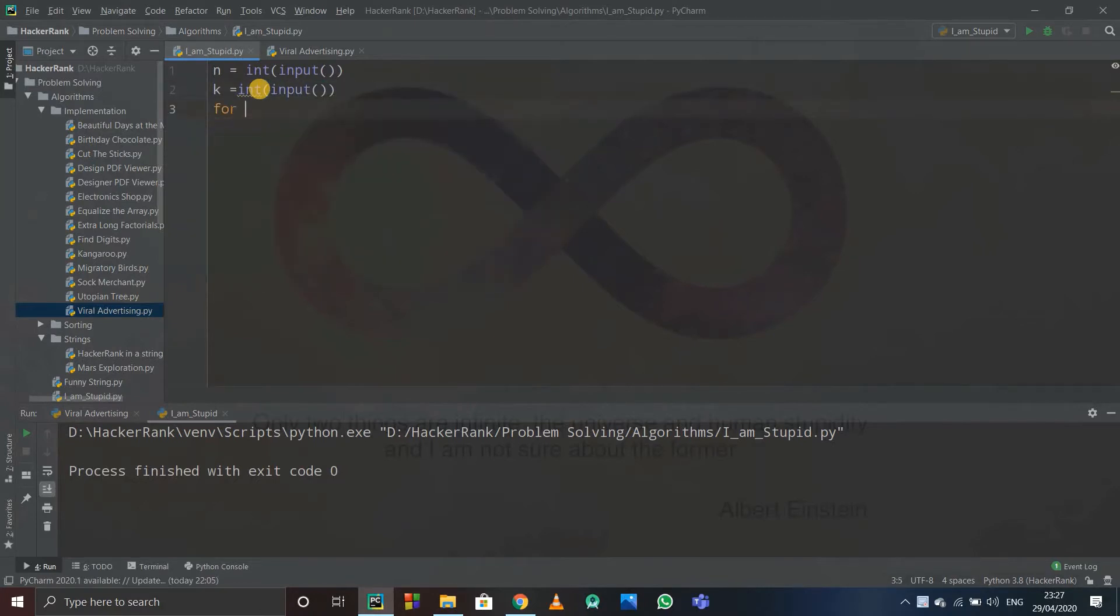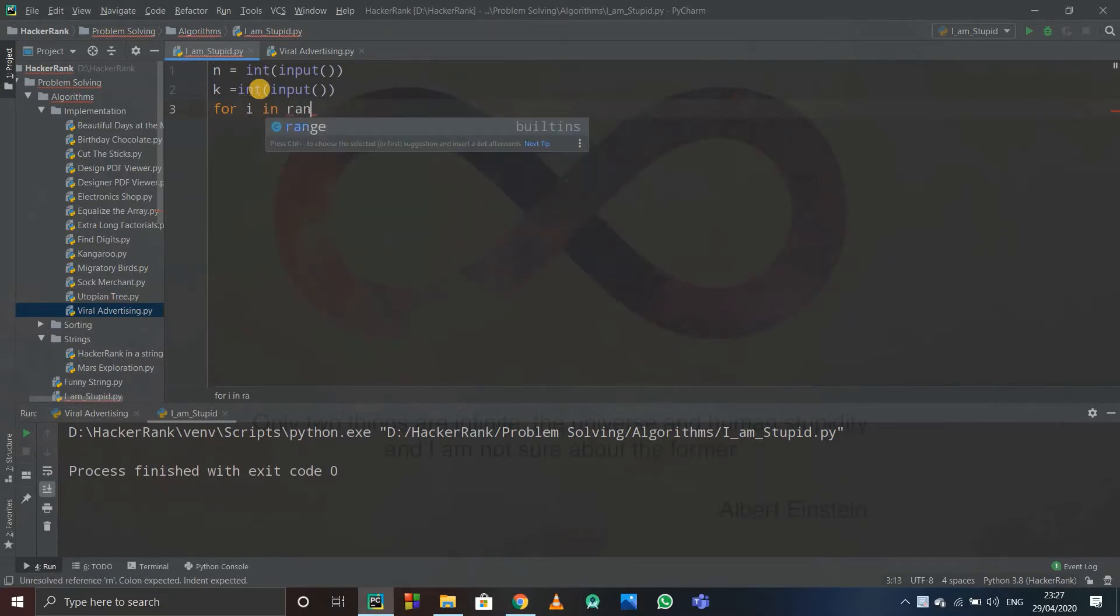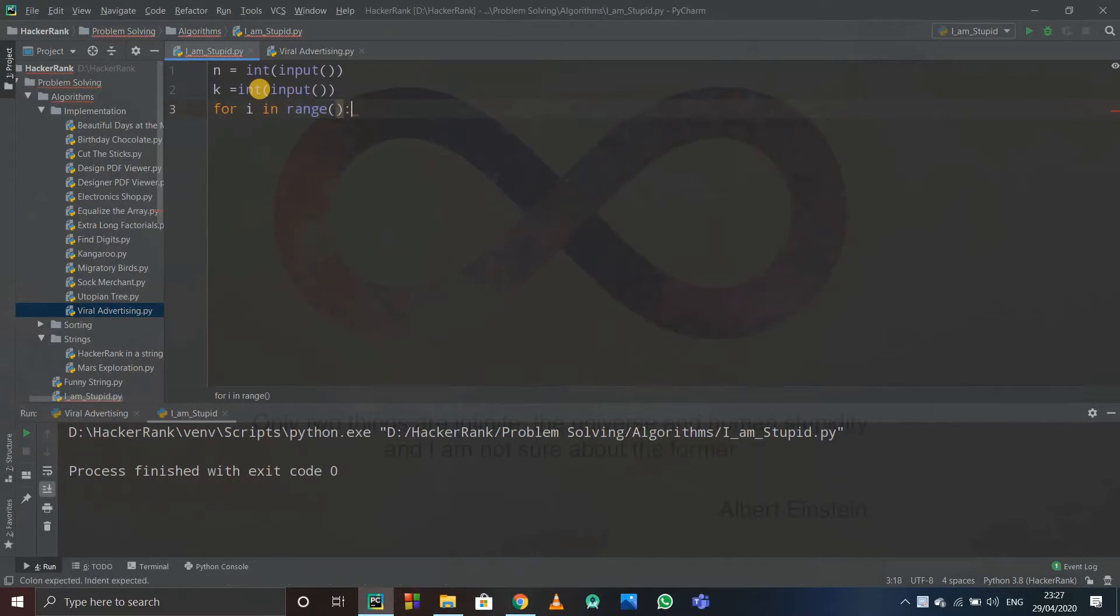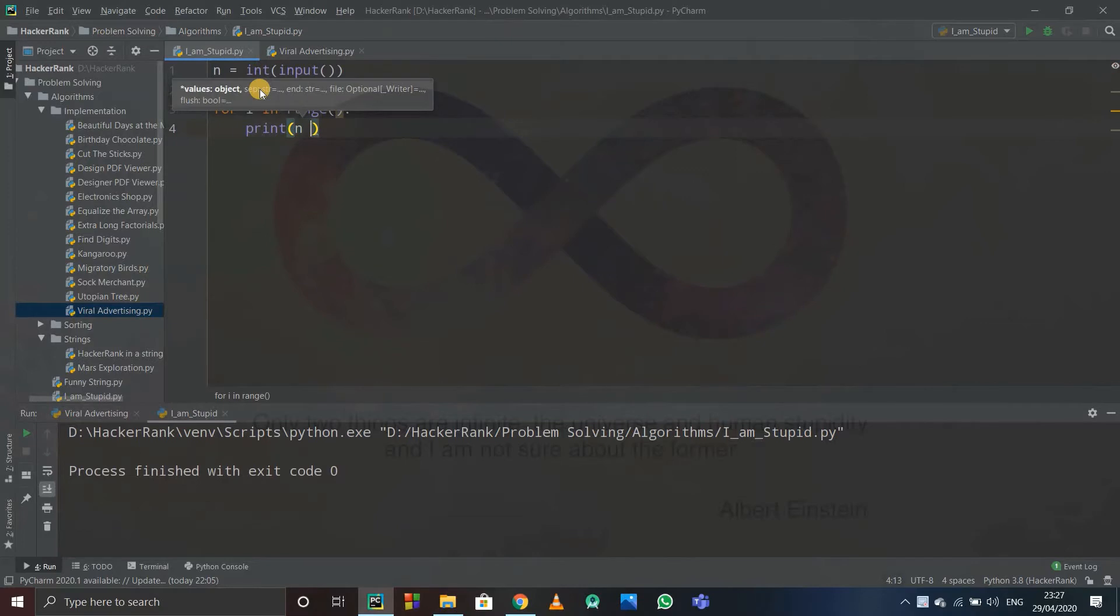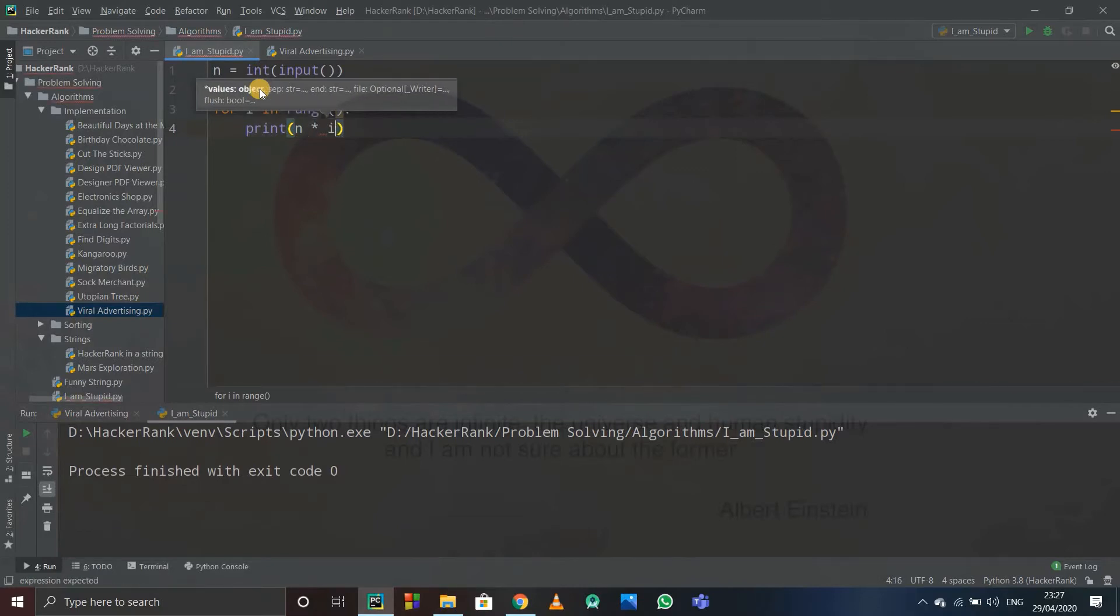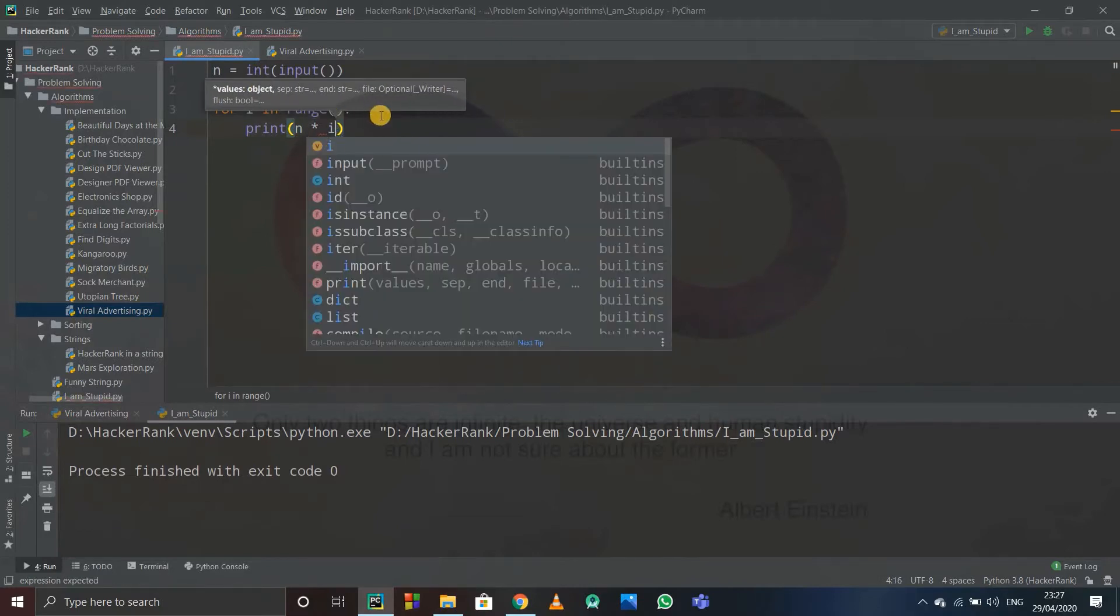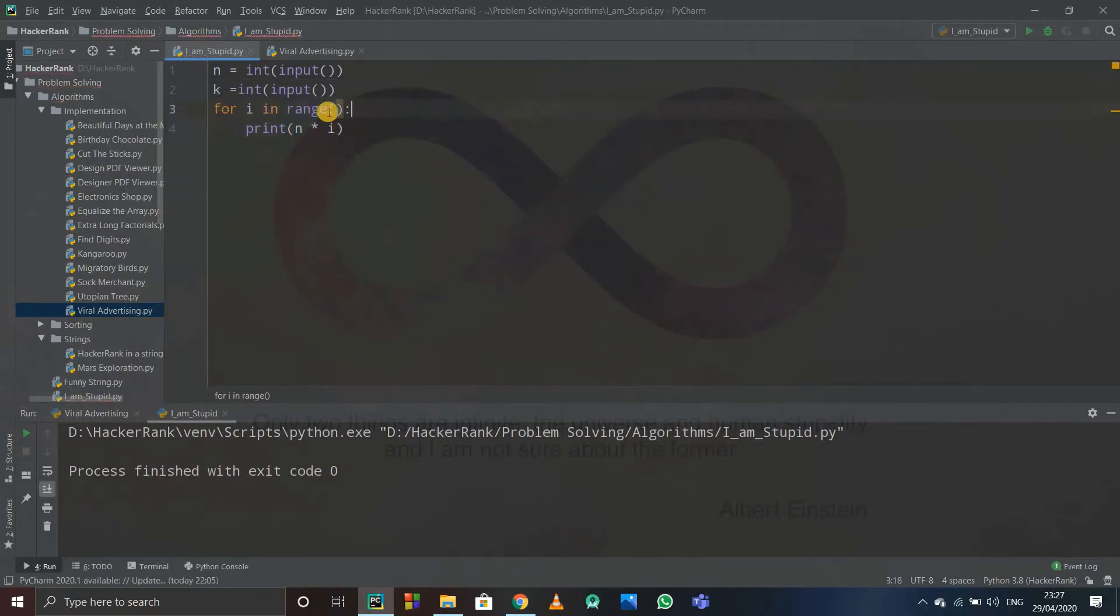So see, for i in range—now range is a deciding factor, range is most important. We will see it afterwards. See, I have to print on every new line, right? So I will just print n into i.